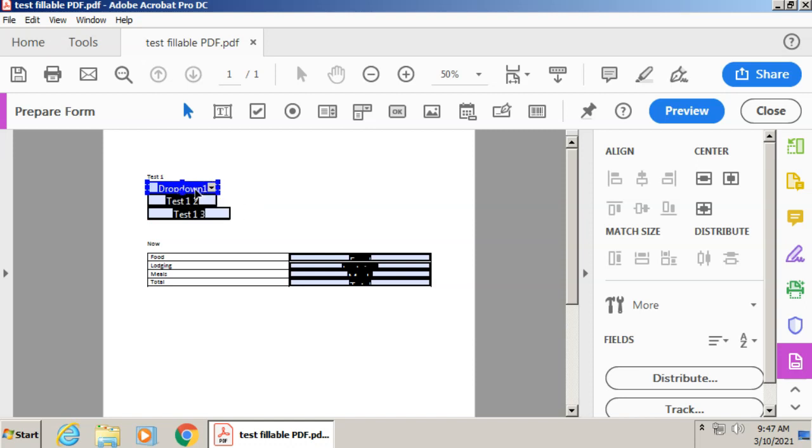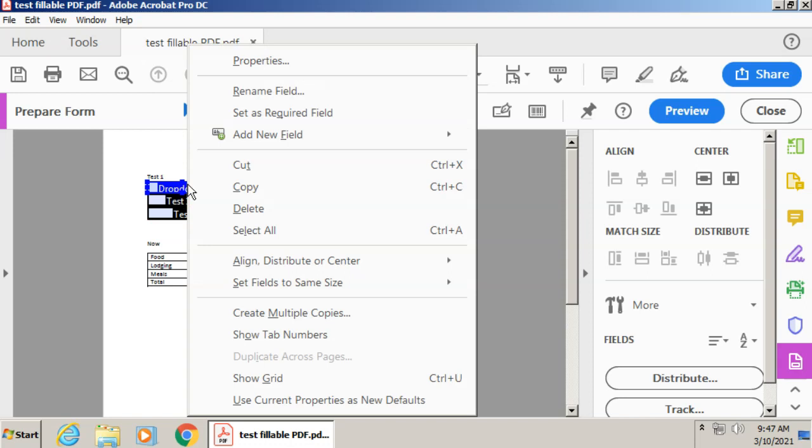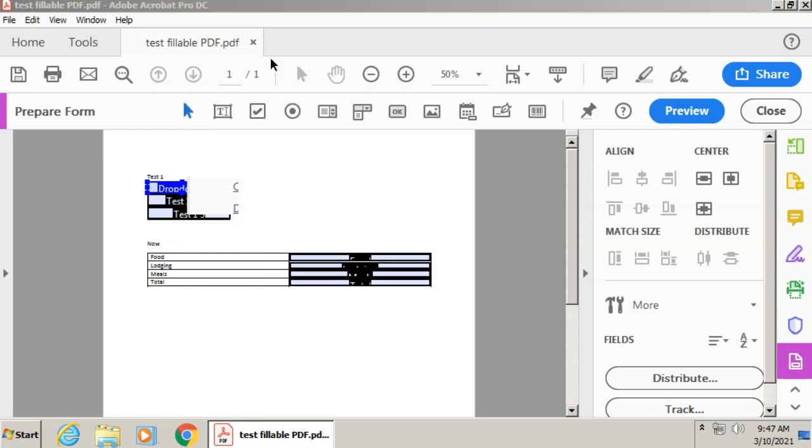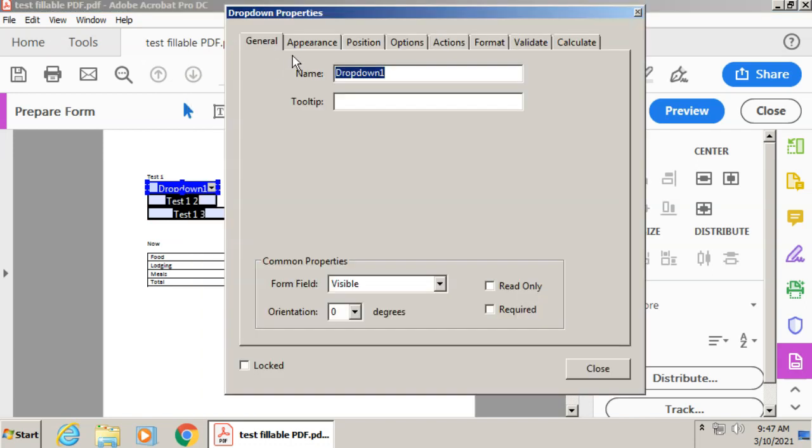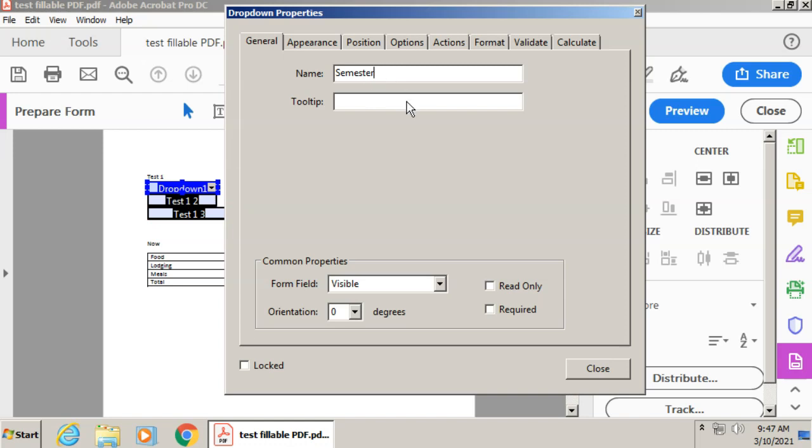And then if I wanted to edit any of these options, I'm going to right click on it and click properties. This is where I'll be able to name the dropdown menu if I want. This is the name that's going to display to the people who are filling it out. So let's say we're going to choose a semester. So maybe I might call it semester. And then the tool tip is the item that shows up when the person filling out your form is hovering their mouse over it. So we might want to say for the tool tip, select the current semester, for example.